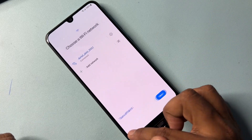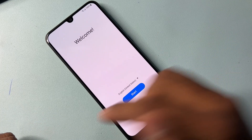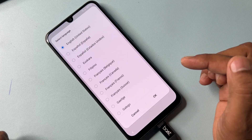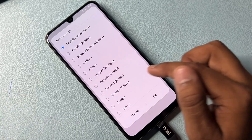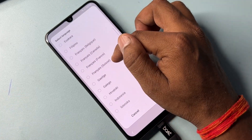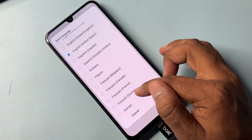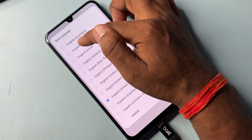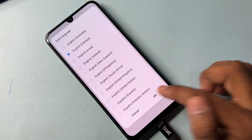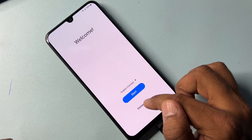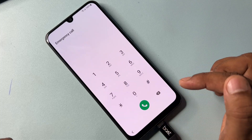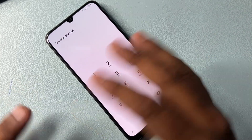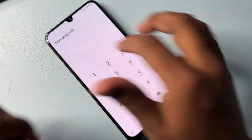You have to go back to the main menu again, and on this page you have to change your language to English (Canada). You have to find the Canada option, select it, and click OK. After successfully changing your language, you have to open your Emergency Call option here.